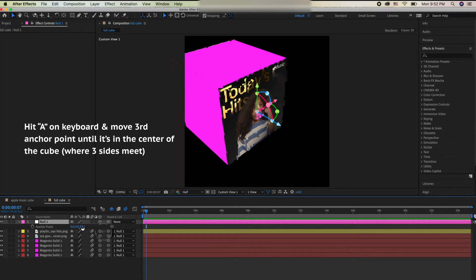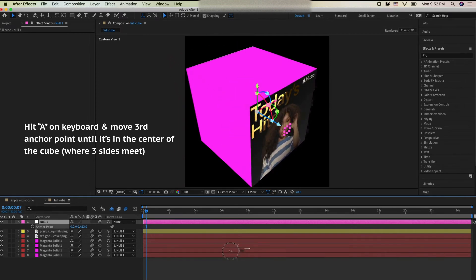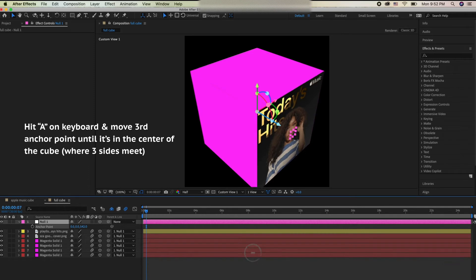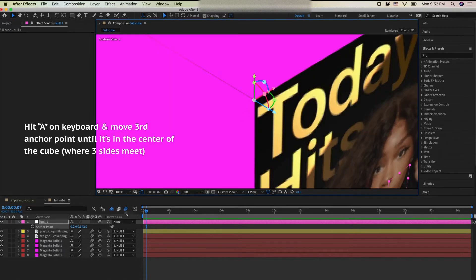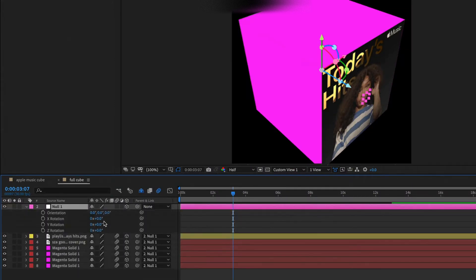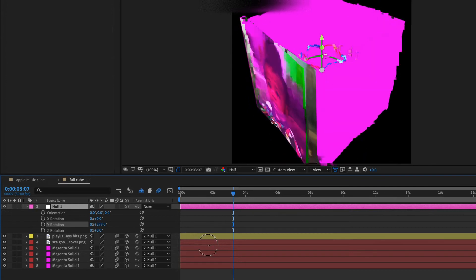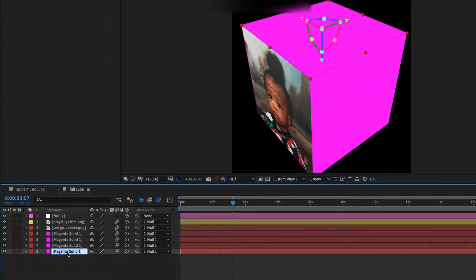Now hit A on your keyboard and move the anchor point until it's in the center of the cube — where three intersections meet. Just follow along to make sure you do it correctly, because this ensures the null object is in the center of the cube so it all moves uniformly.